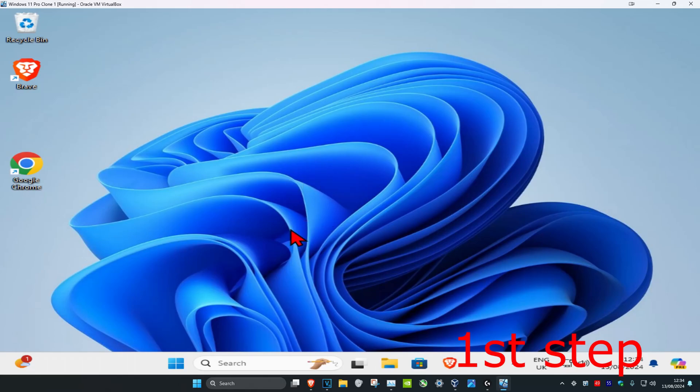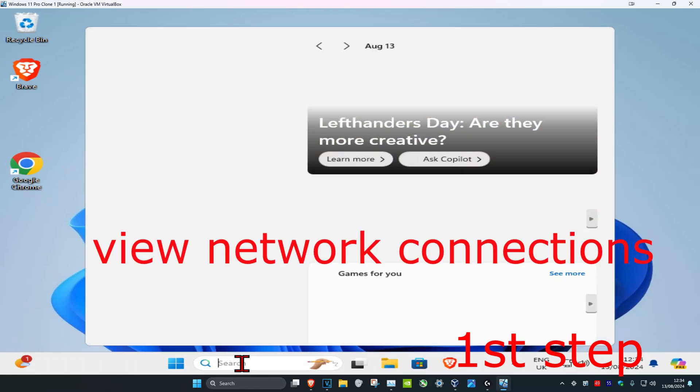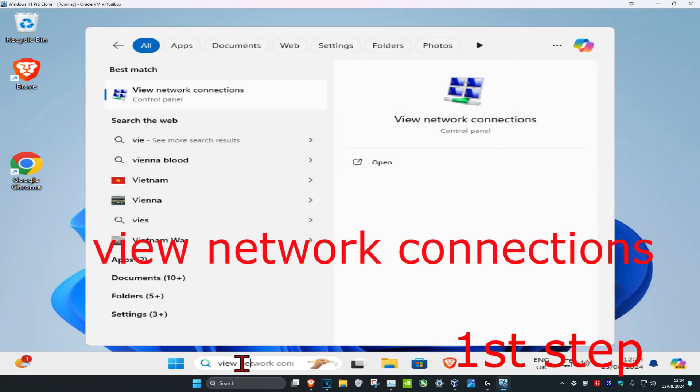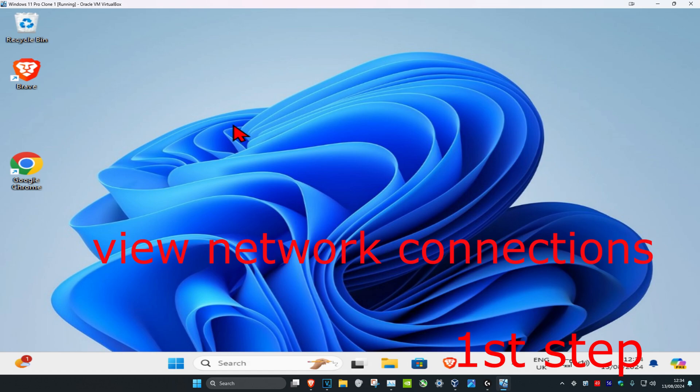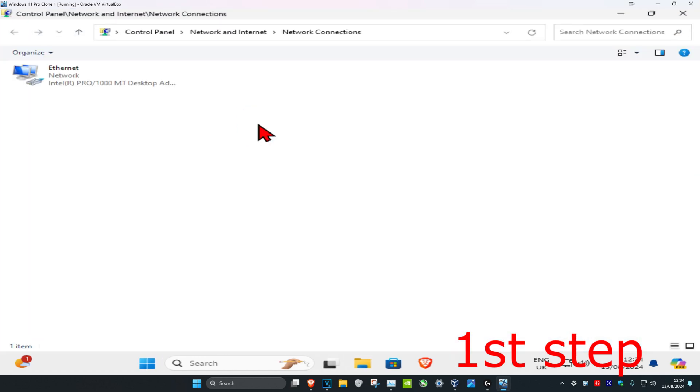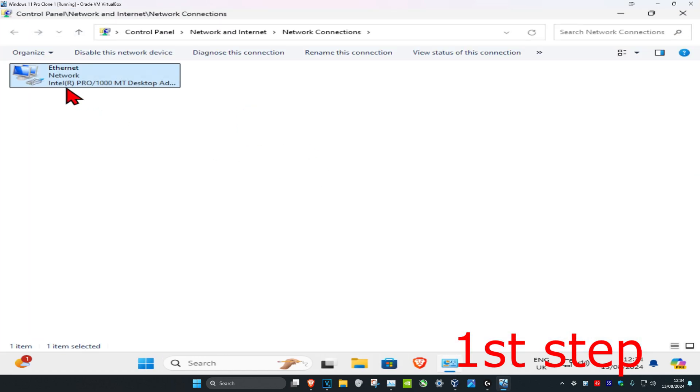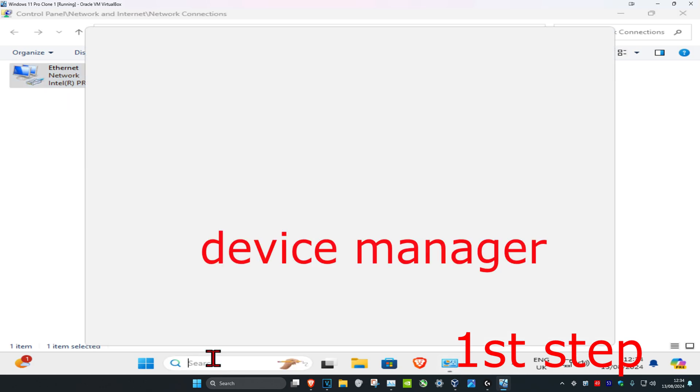For the first step, head over to search and type in 'view network connections'. Click on it, and once you run this, take note of your driver name. Once you have the name (mine's called Intel R Pro), head over to search again.